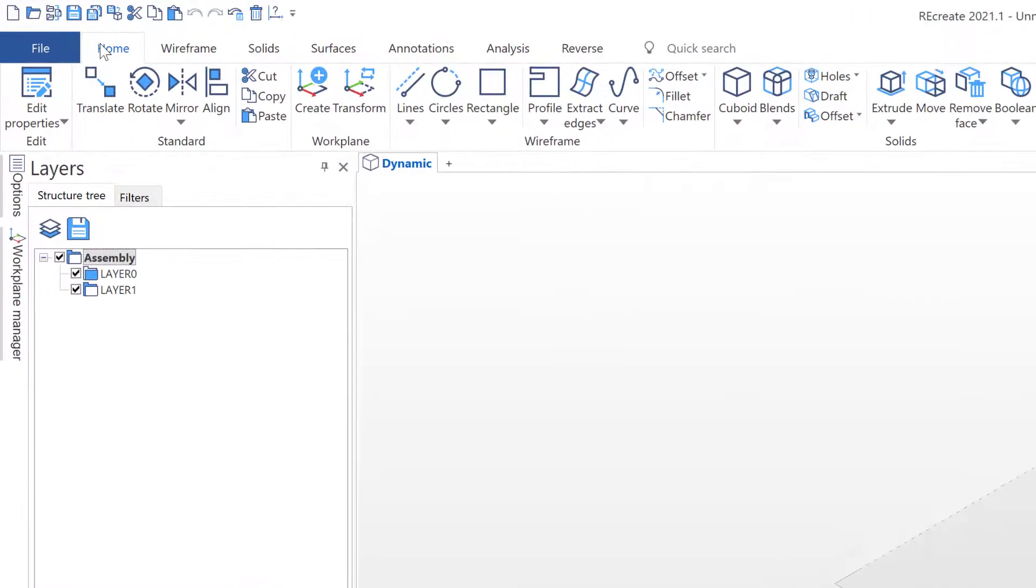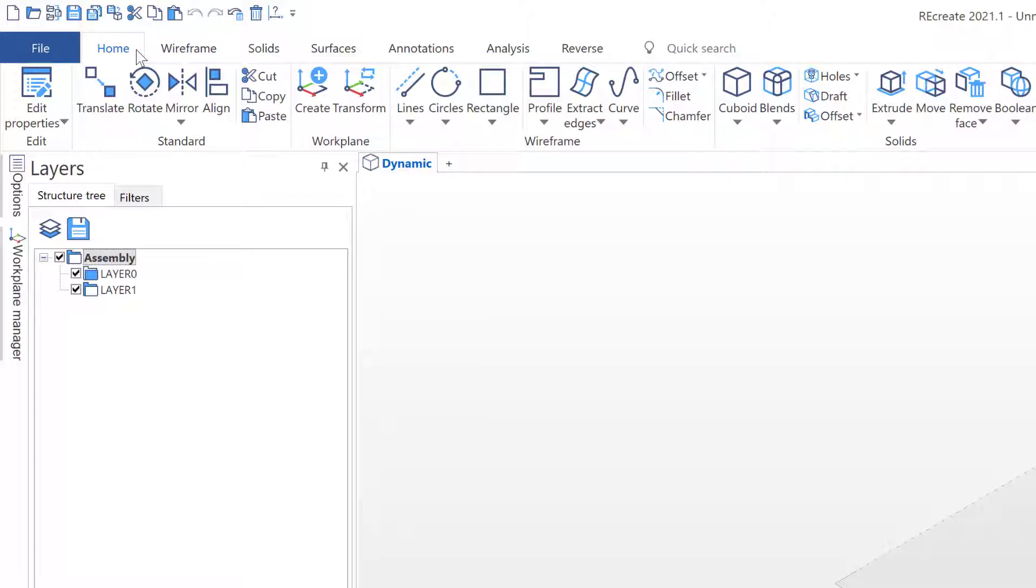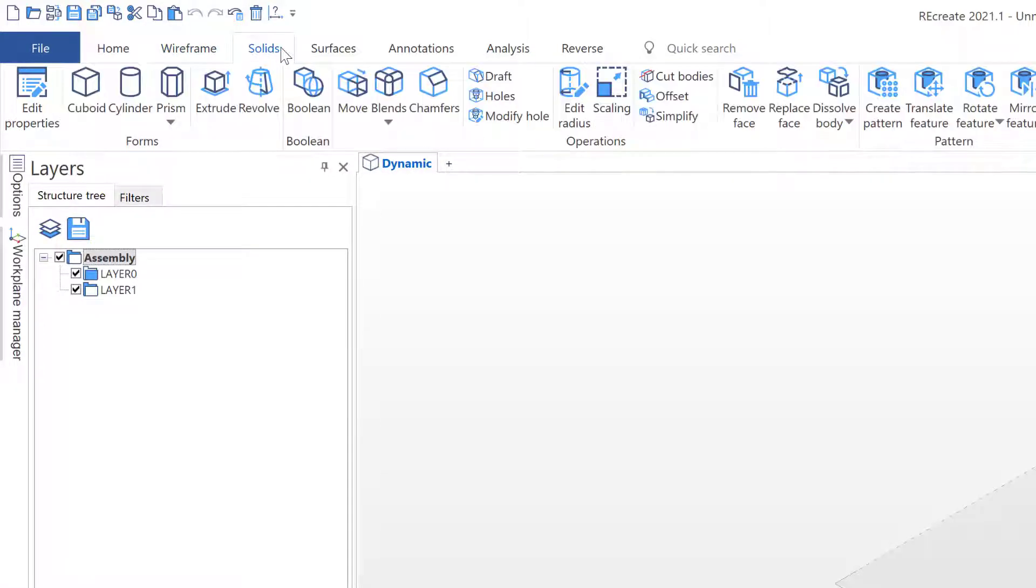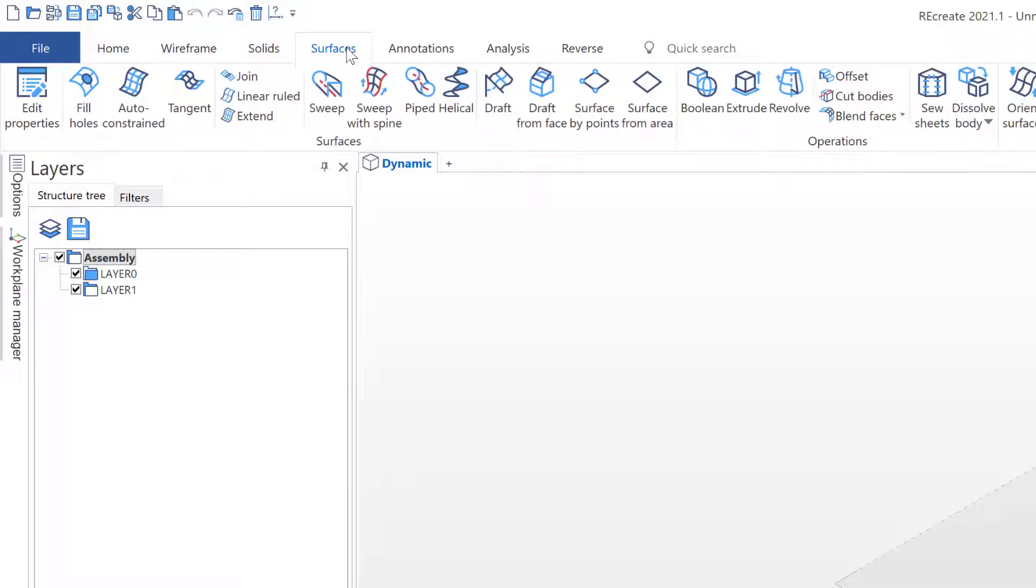Across the top we have the main ribbon toolbar made up of various tabs. The Home tab contains the most commonly used commands. The Wireframe tab contains sketching and 2D editing commands. In the Solids tab you will find 3D commands such as solid and feature creation. The Surfaces tab contains complex surfacing and model repair commands.